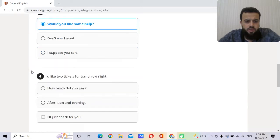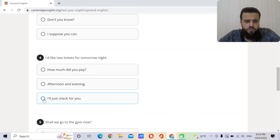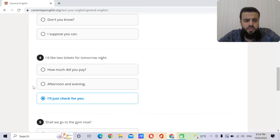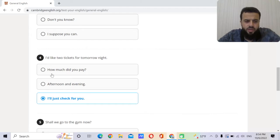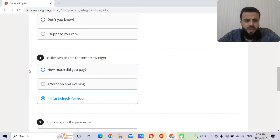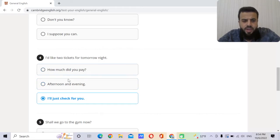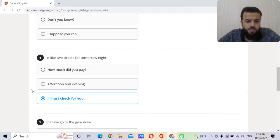I'd like two tickets for tomorrow night. How much did you pay? Afternoon and evening. I'll just check for you. Of course I'll just check for you. So this is a conversation, two people speaking. He is asking for two tickets for tomorrow night. So I can't say how much did you pay, this is in the past. Afternoon and evening? No, he already told him that he wants the tickets for the night. So I'll just check for you if the tickets are available.